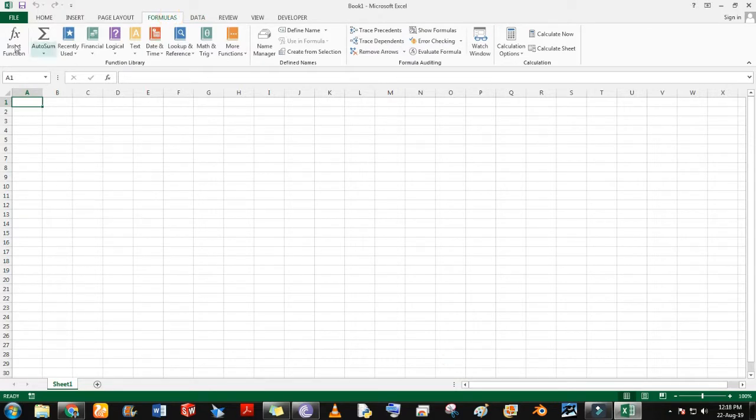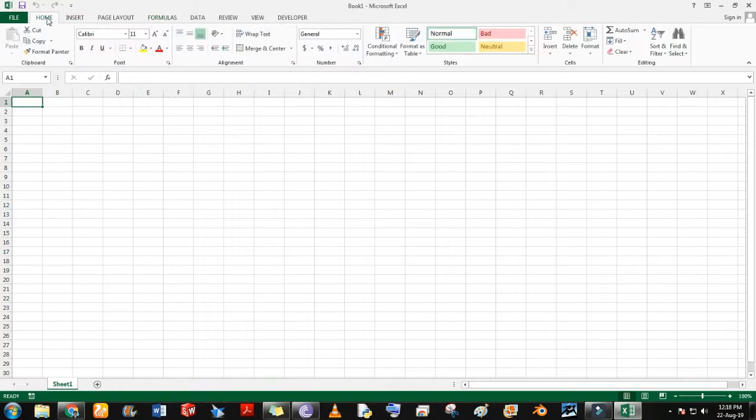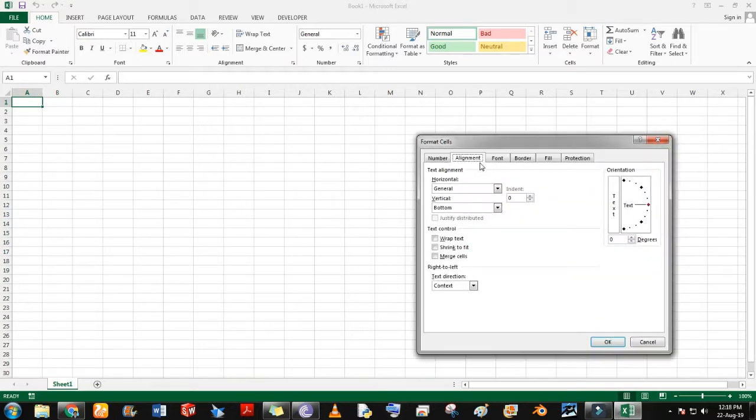Each tab has a ribbon. The ribbon consists of lots of options for editing cells. Some extra options are available in the launch button for advanced editing.